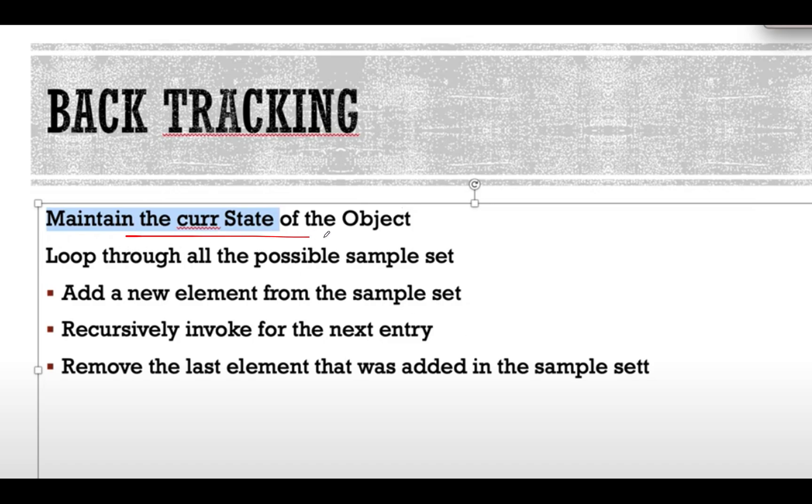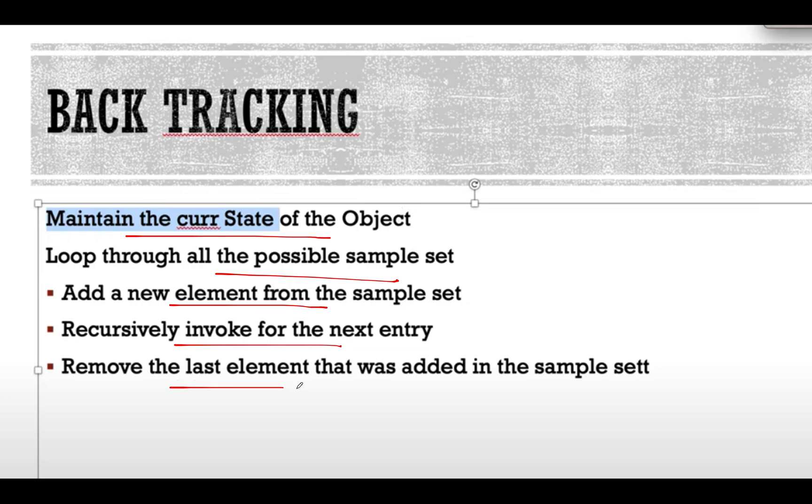As a basic step, let's reiterate what backtracking involves in the background. What do you do? You maintain the current state of the object, loop through all possible sample sets, add a new element from the sample set, recursively invoke for the next entry, remove the last element that was added in the sample set. And this is a typical template for any backtracking problem. So, we will again use the same template onto this example and let's walk through it.